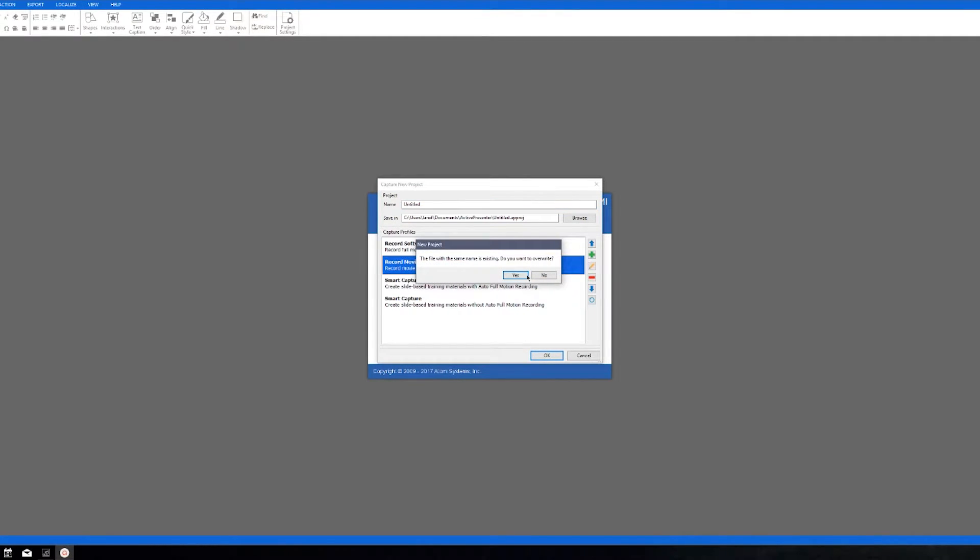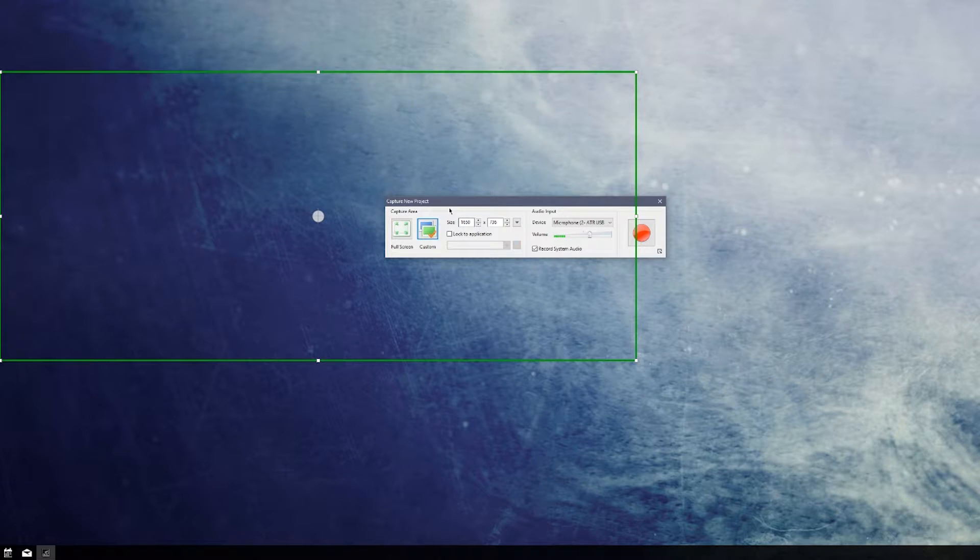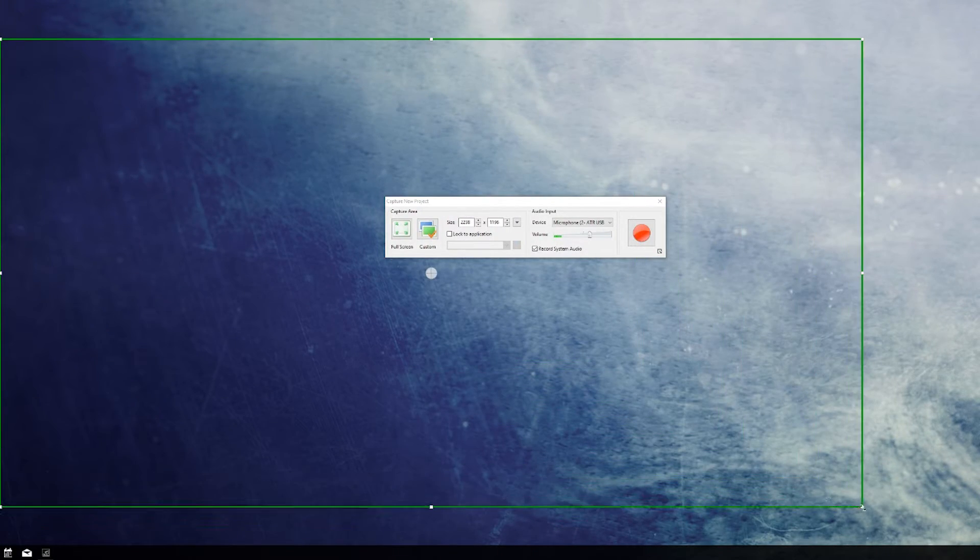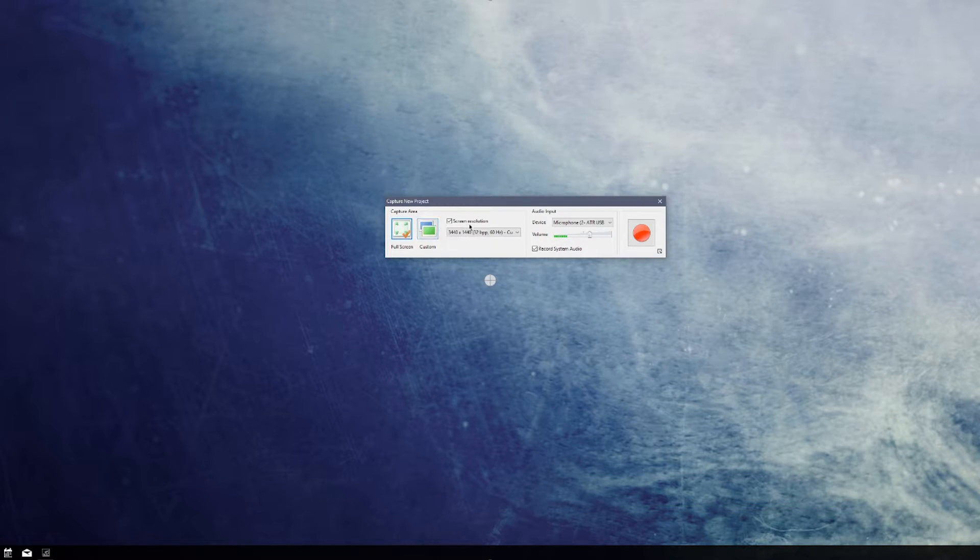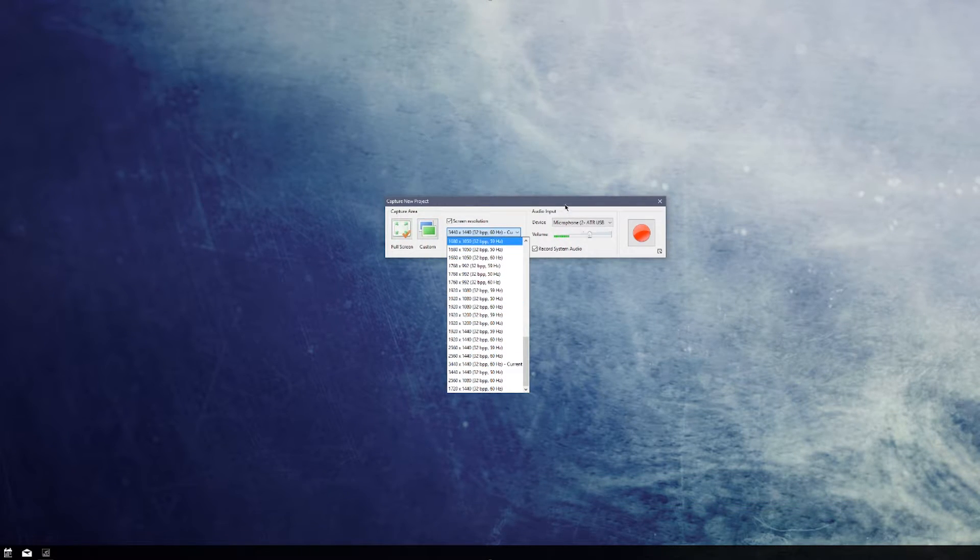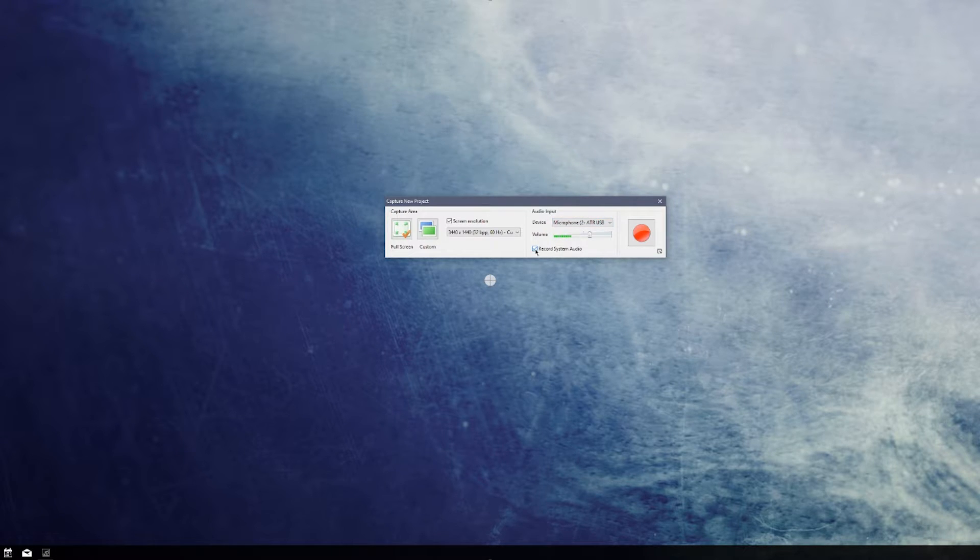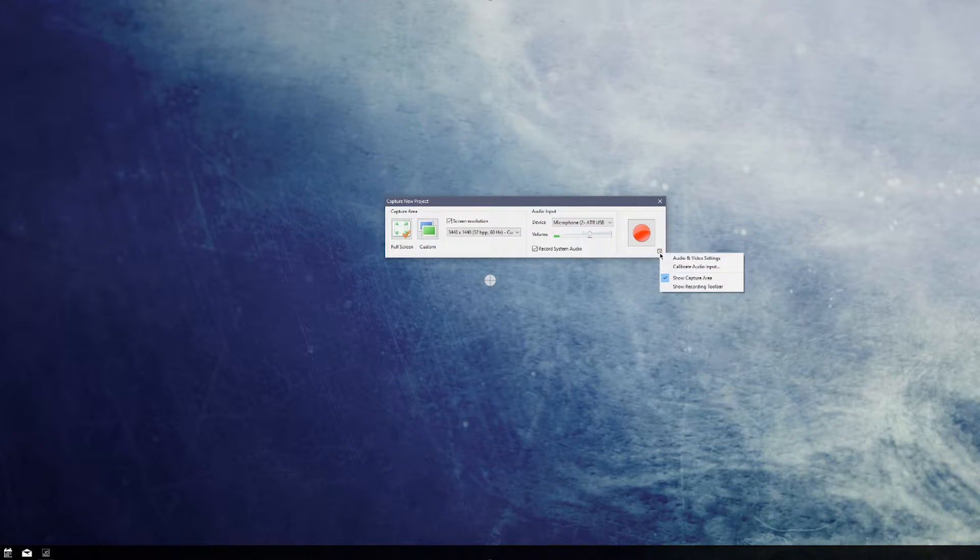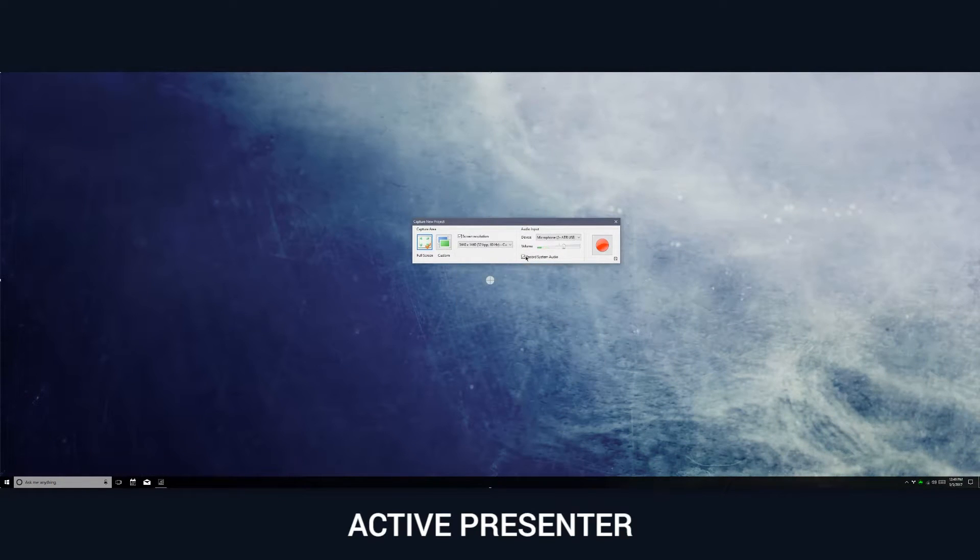It will allow you to create a recording and you can resize the window to whatever window size you want. You can do full screen, you can select a specific resolution, you can choose from different audio input devices and choose whether you want to record system audio. Then there's some more granular controls in here as well.